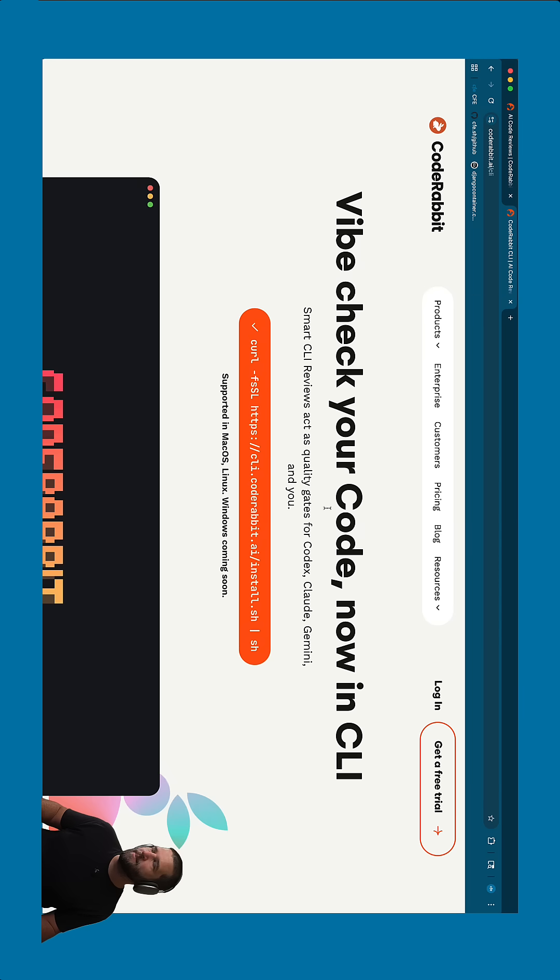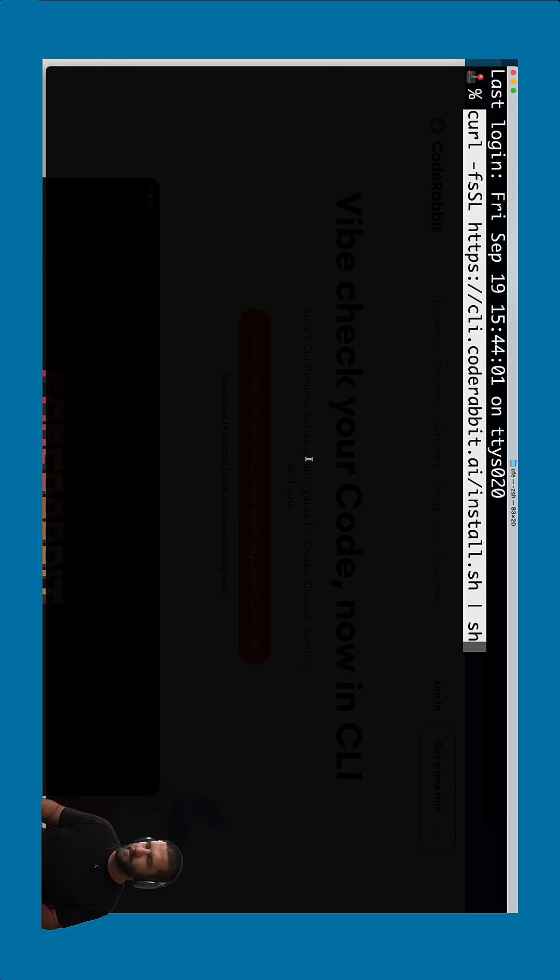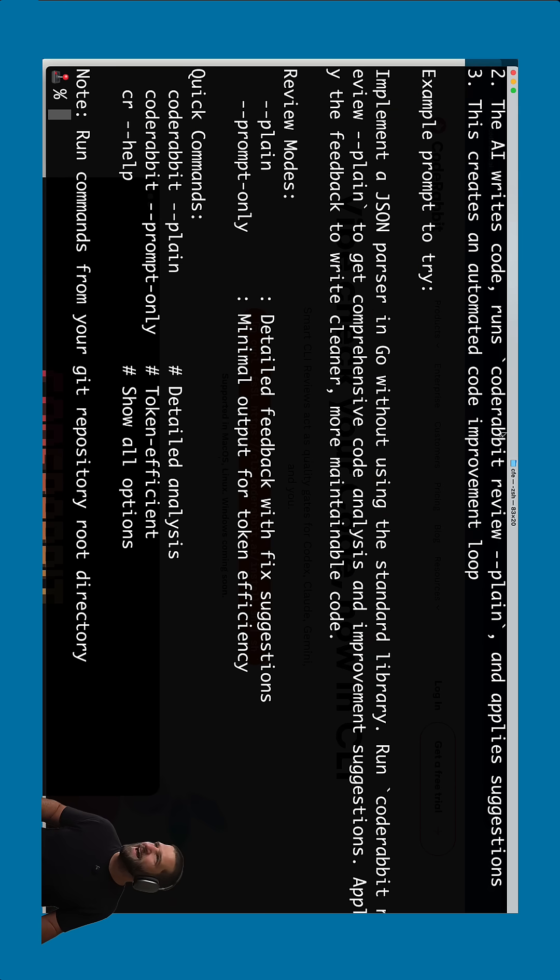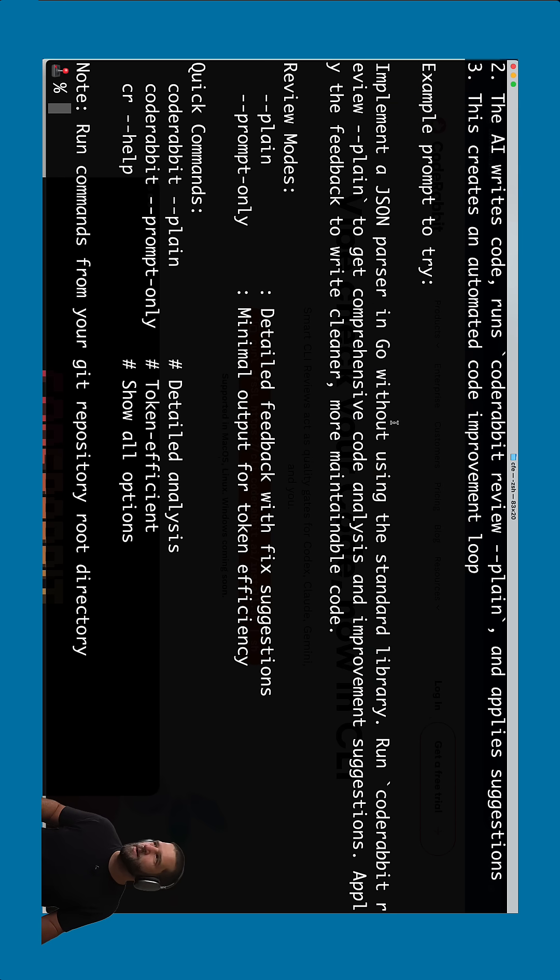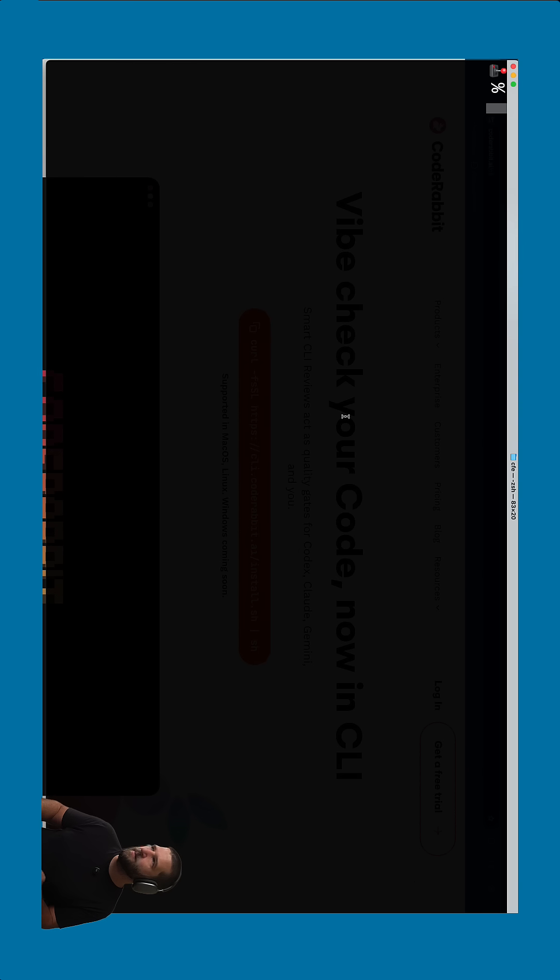First off, you grab the curl command, you go into your terminal, you bring that thing in. I think right now it pretty much only works for Mac, but I would imagine Windows and Linux is coming soon.